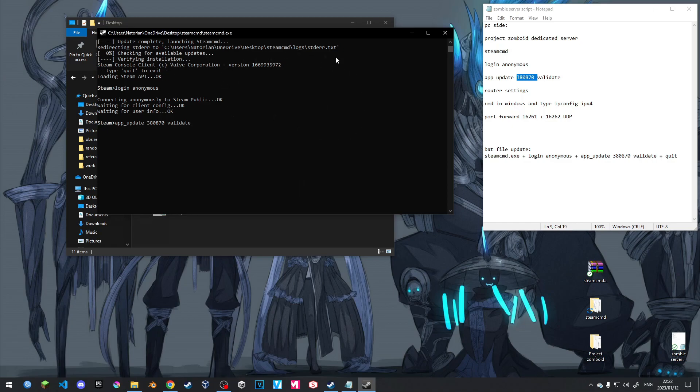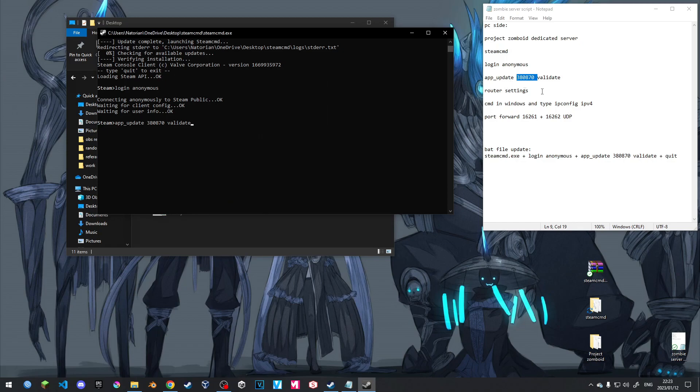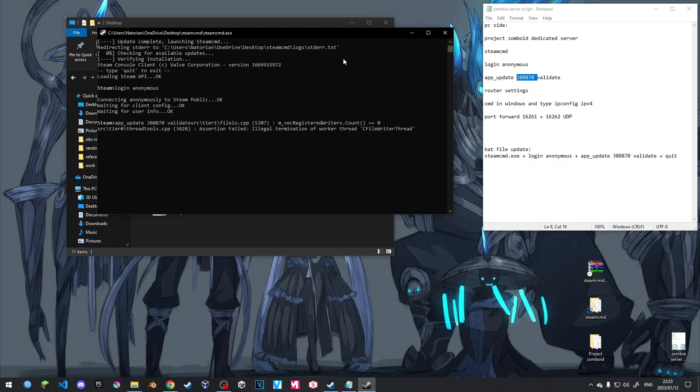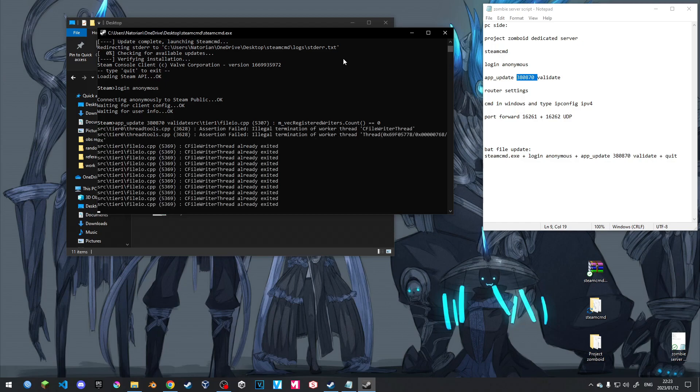So it's going to be 380870 and then validate. You can hit enter here. It will then run the script, download the game and then verify it. It takes a while depending on your internet. Project Zomboid servers are not the fastest when it comes to downloading on Steam. But once it's all installed and download the files and it's there, you can just type quit and then leave or you can just close at the top here.